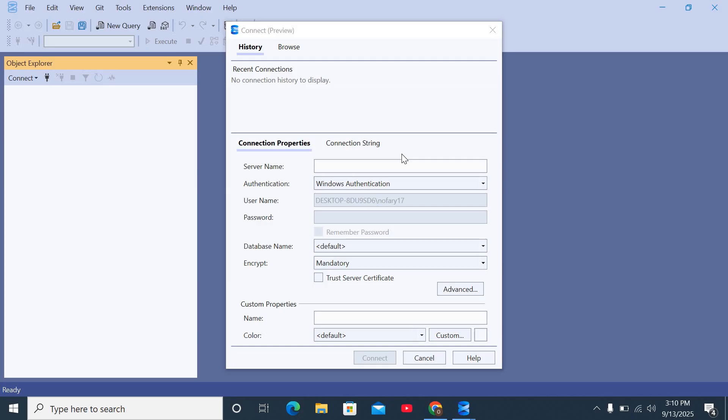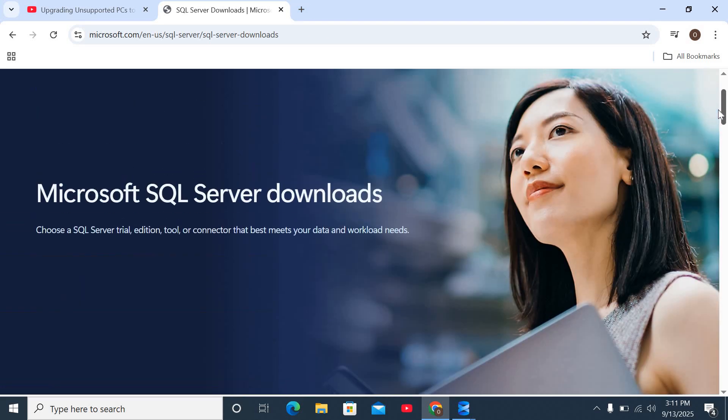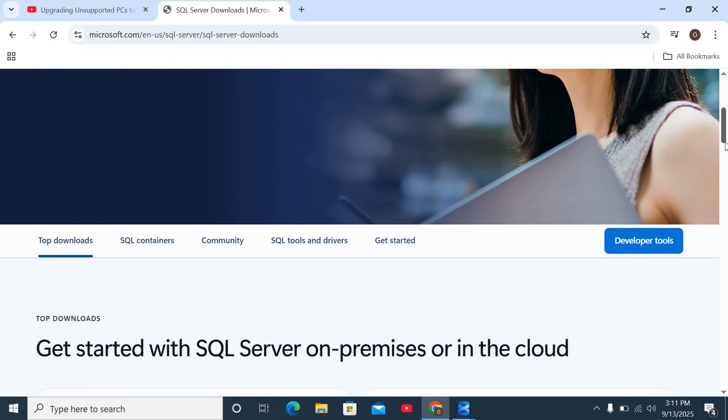Let me show you how. You go into your browser and you search SQL Server Downloads. I'm also going to drop the link to this site in the description below.